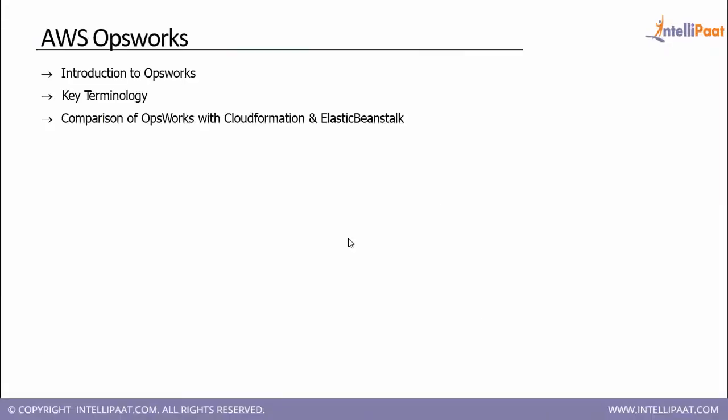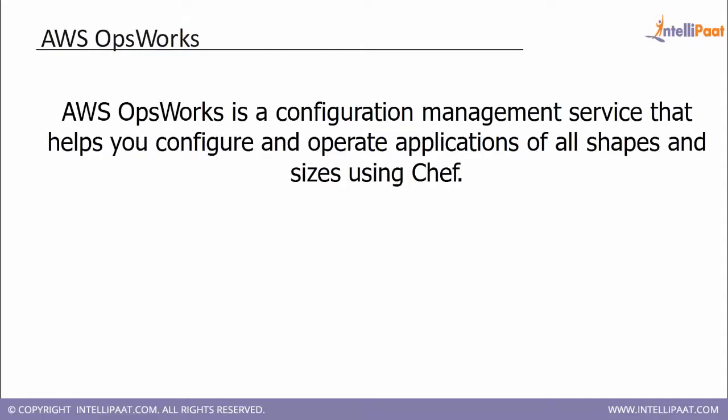OpsWorks is a configuration management tool that basically involves a DevOps tool called Chef for continuous deployment. It is a configuration management service that helps you configure and operate applications of all shapes and sizes using Chef.